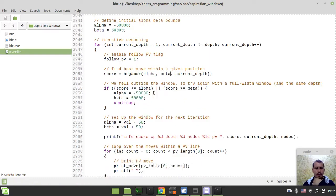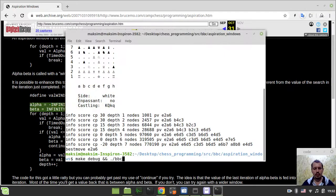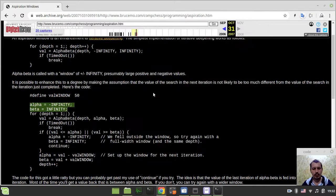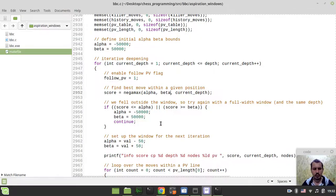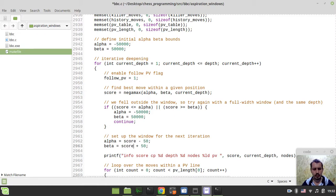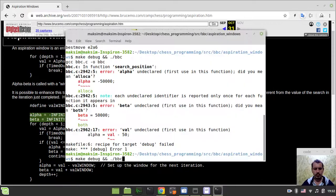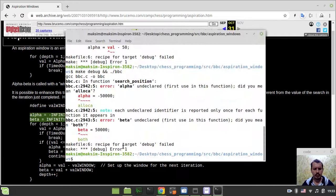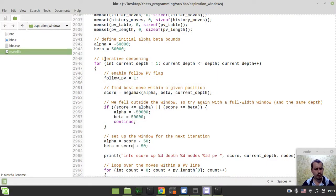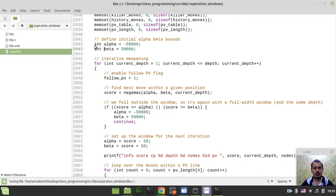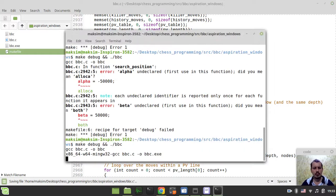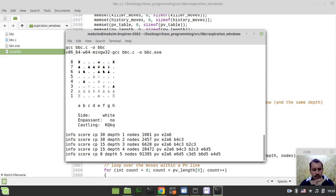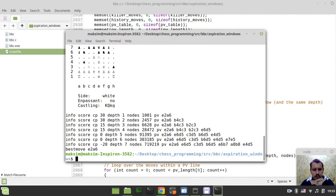If I did everything correctly, it now should get less nodes. I need to say score, not val. Beta undeclared? I just need to say int and declare it like this. Let's see if there is gonna be a difference.